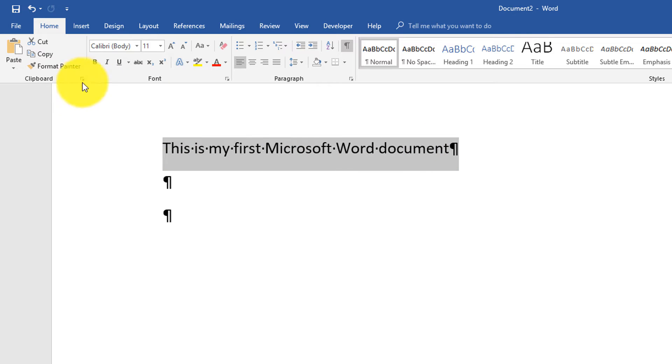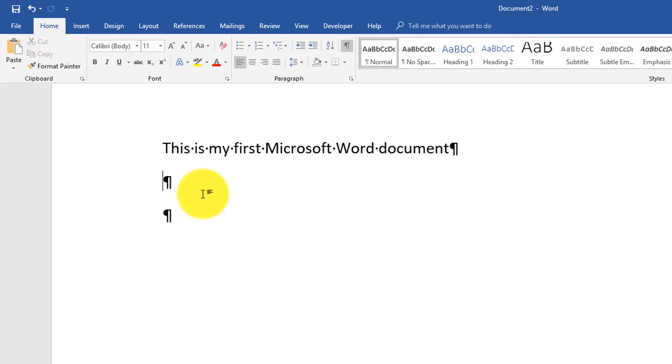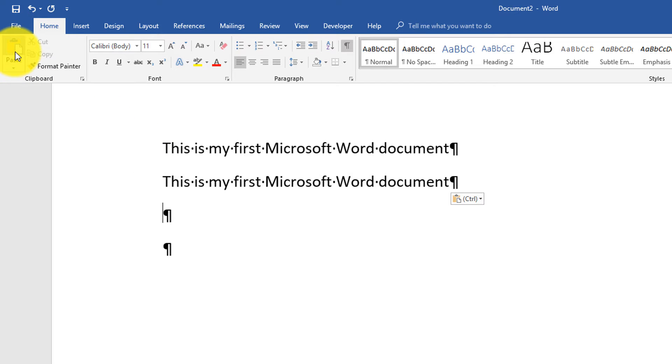We can copy this text, put the cursor to the next line, and click paste button, and it copied and pasted the text.